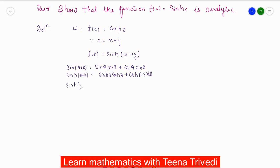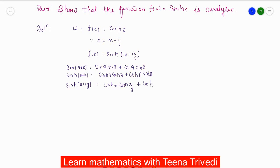Applying the formula with a = x and b = iy, we get: sinh(x + iy) = sinh(x)·cosh(iy) + cosh(x)·sinh(iy).